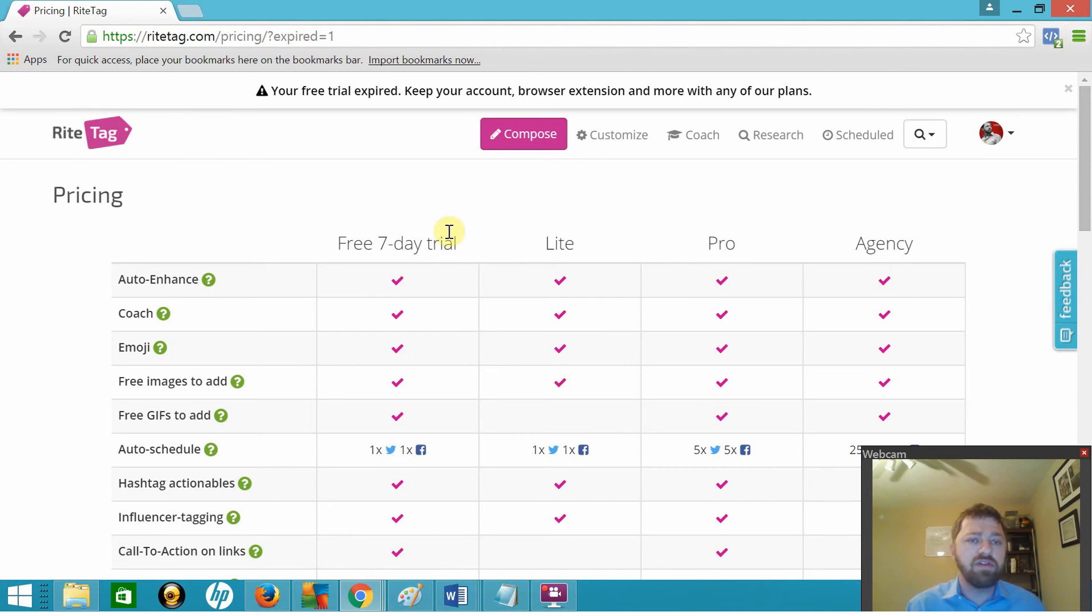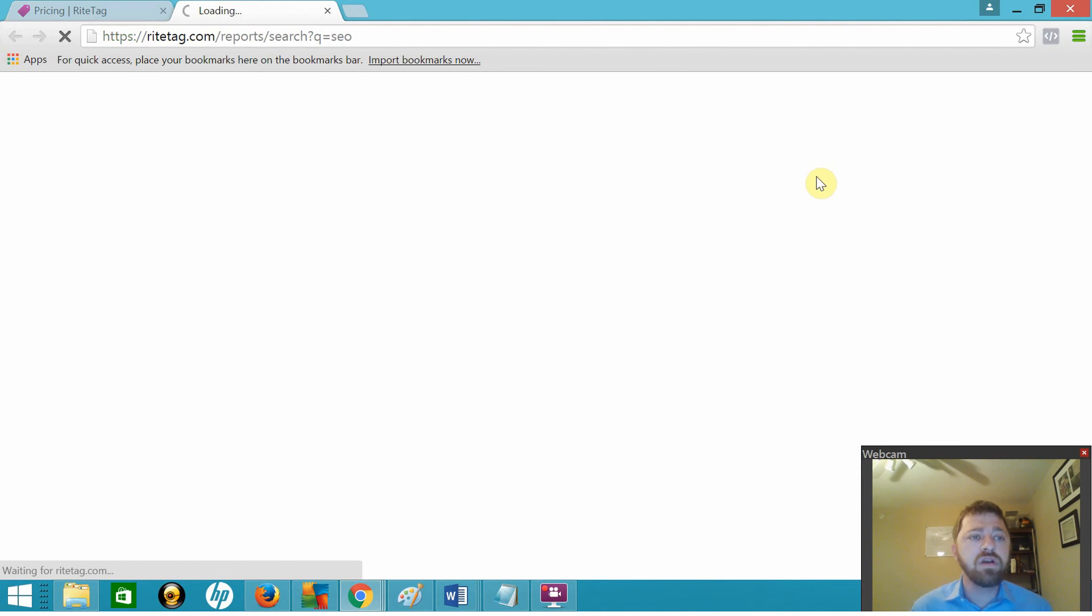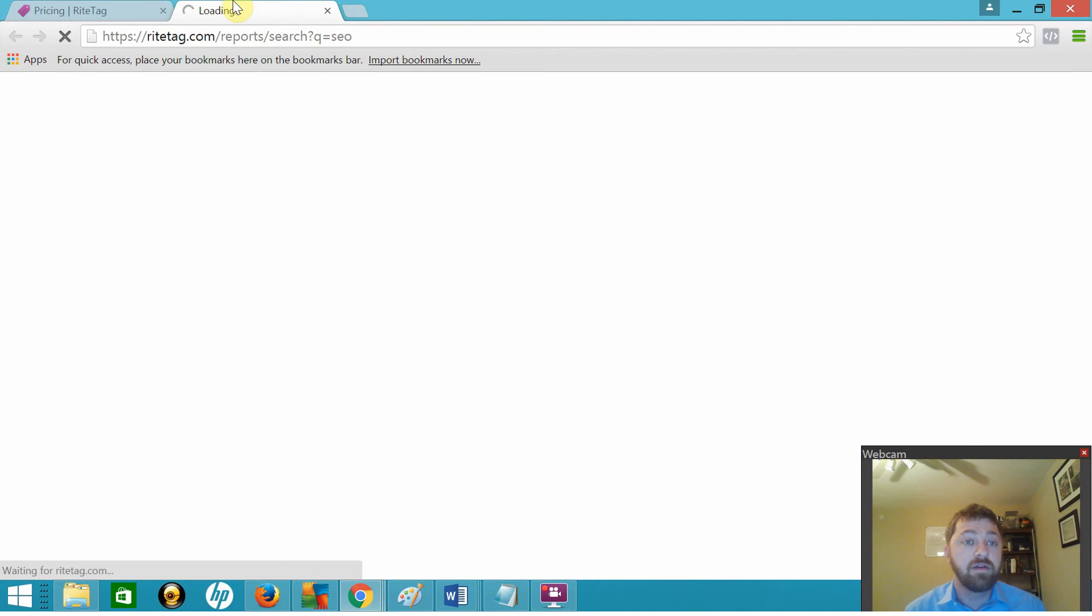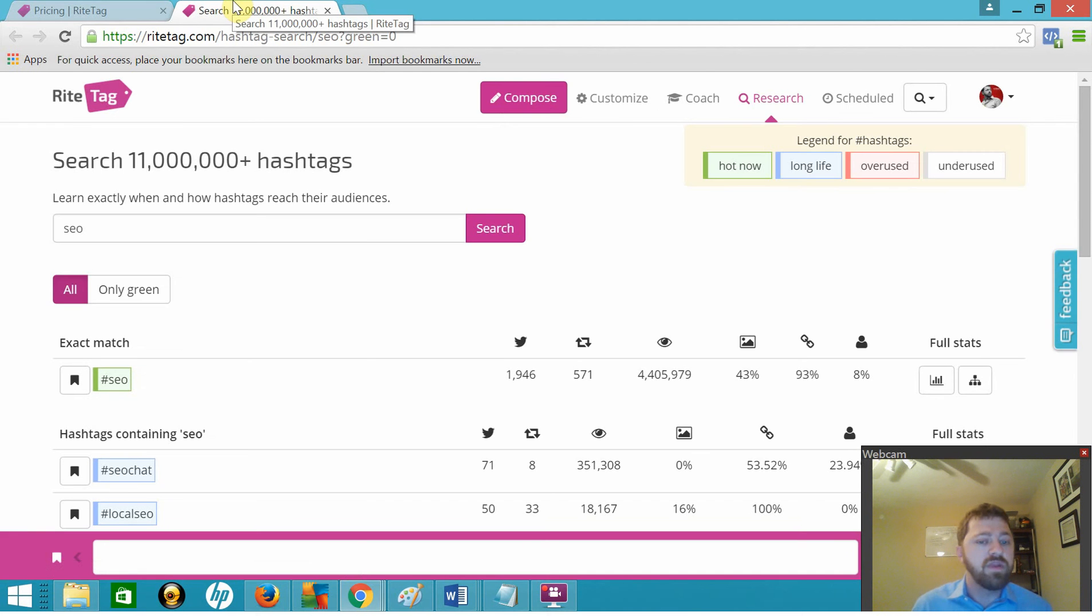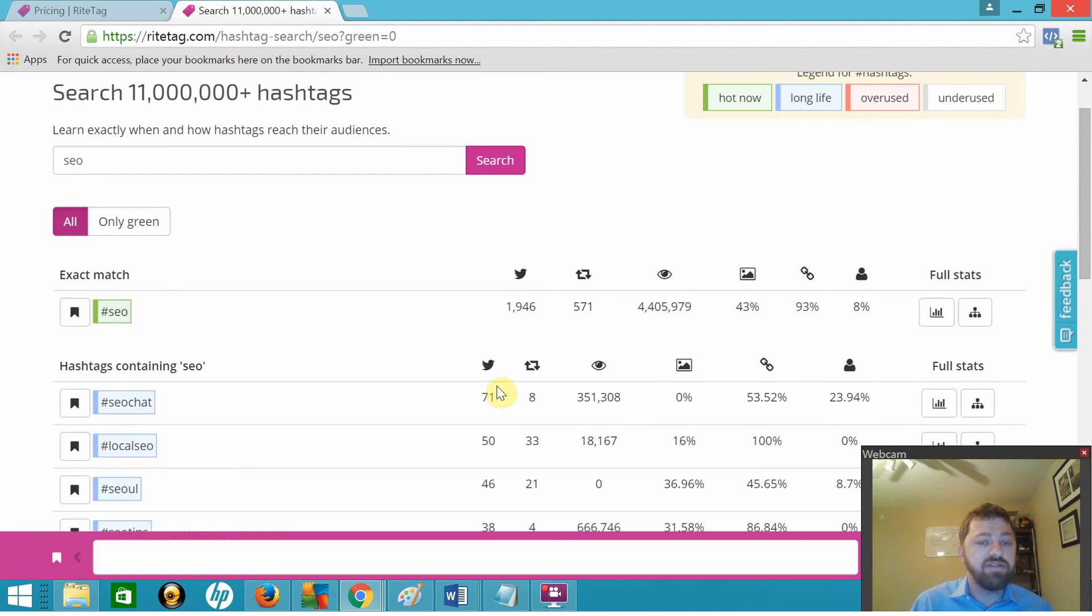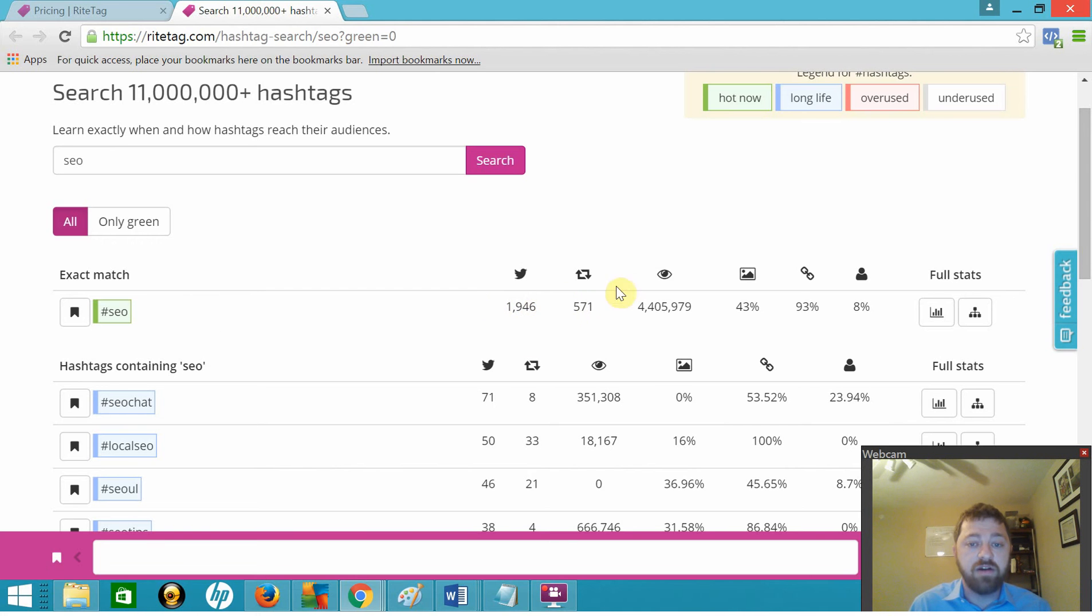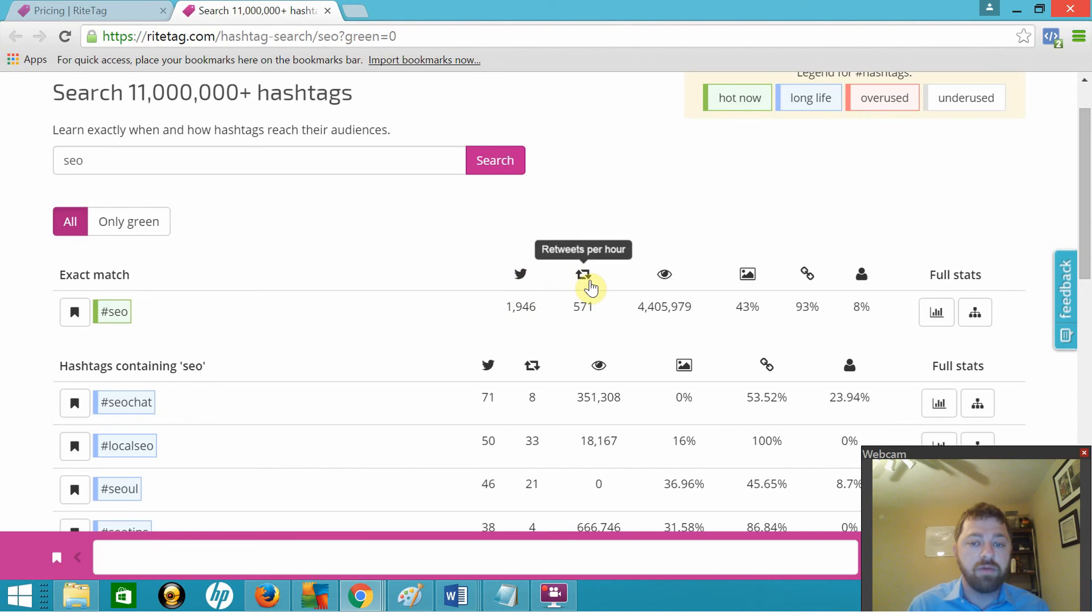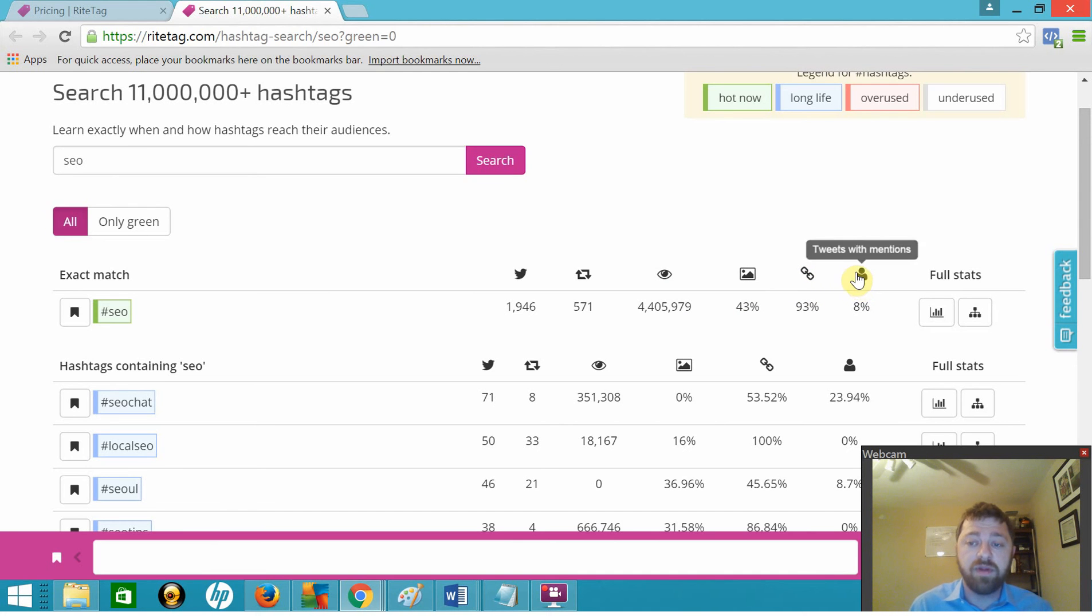But let's look at the free feature here that I wanted to show you guys. It's right over here to the right of all the stuff on the nav bar, and it's the hashtag search. So let's go ahead and do a search for SEO. What we're looking at is detailed statistics on the SEO hashtag. Right here we have unique tweets per hour, identified with a little Twitter bird, and it's 1,946. We have retweets per hour, 571, and we have hashtag exposure per hour, the percentage that come with images, the percentage of tweets with links, and the percentage of tweets that mention other people on Twitter.